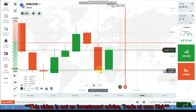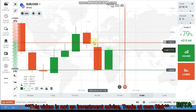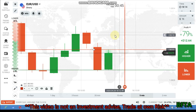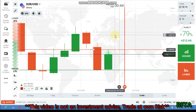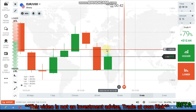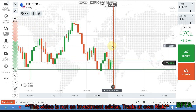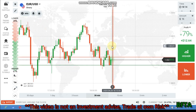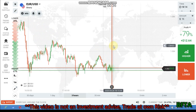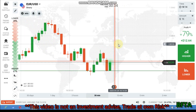Here buyers enter, and here sellers enter. Sellers enter from this level — you can see this rejection. And on the left side, this is a key level.